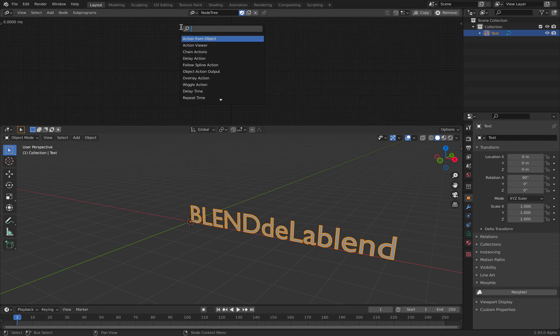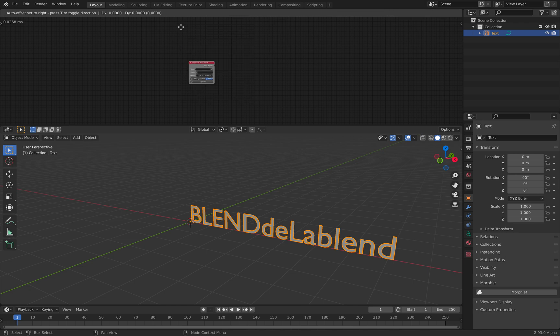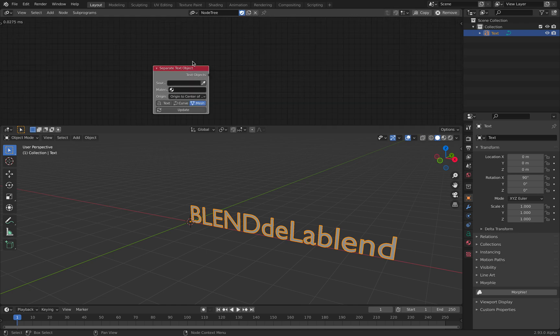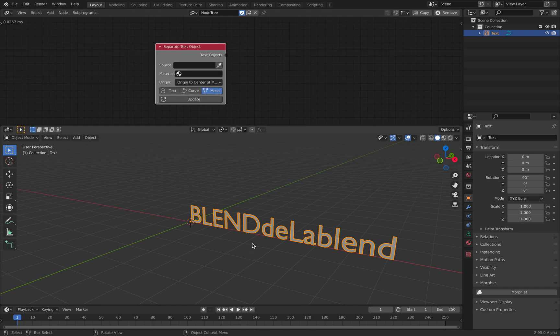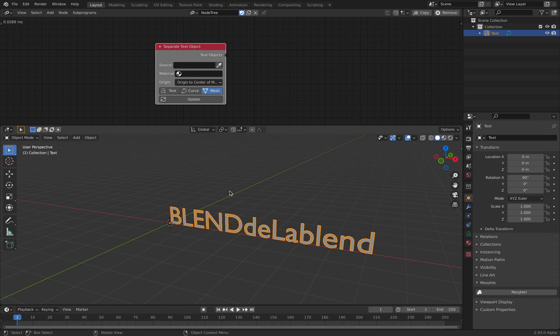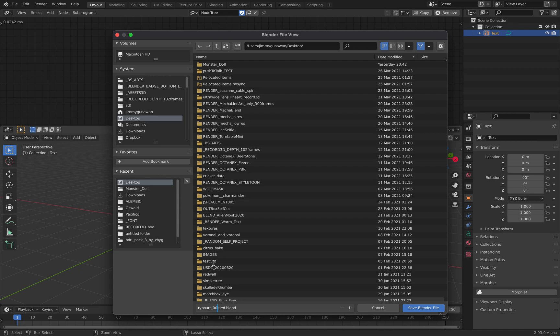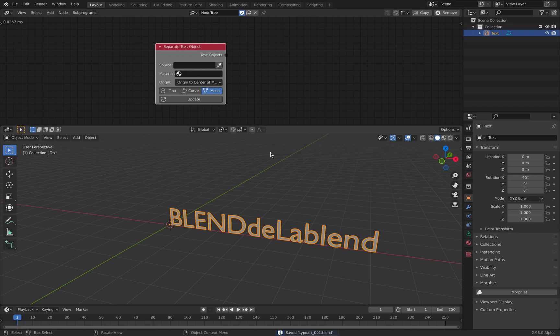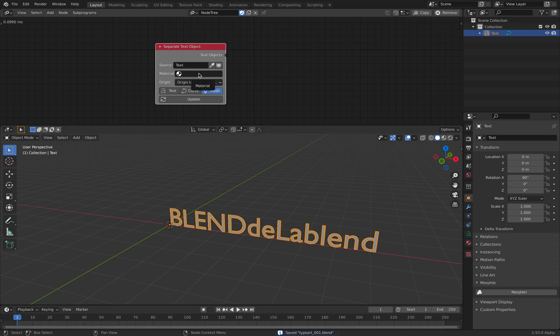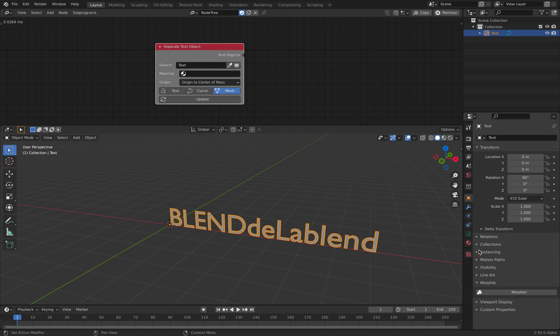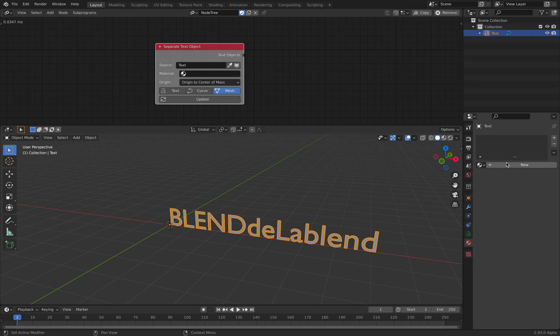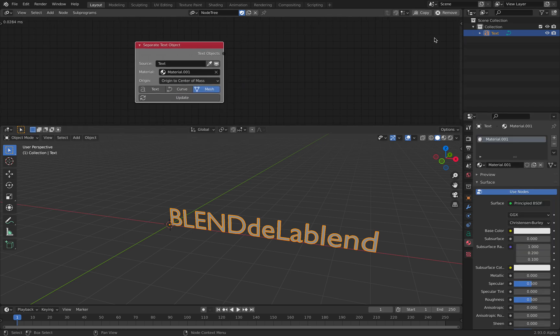Let's do separate text object. So this one is a very handy little node. So this is our source. Let me save very quickly. So this is typo art. Save the blend. This is gonna be our source. We don't need the material for now. You can use different material for each one of them. Maybe let's just assign it anyway, just in case.